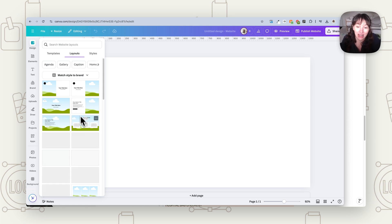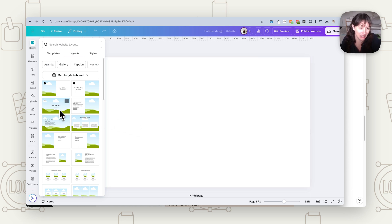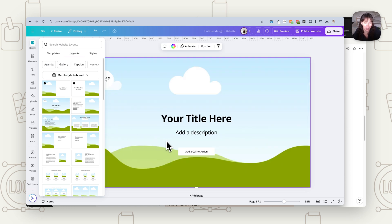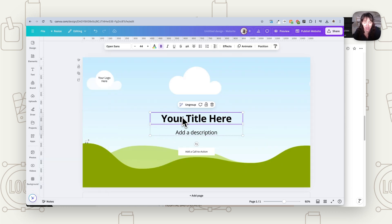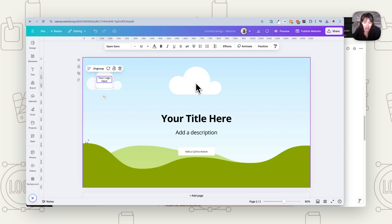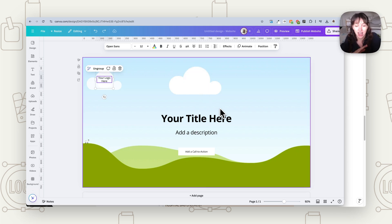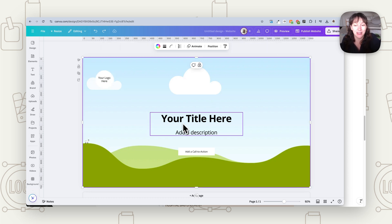The layouts section can help you find different layouts for your page. For a sales page, you might want some sort of headline section — there are a few different options. Something like this might work really well because you can have that big call to action, add your logo, or move things around. You don't have to stay with exactly what they've given you — it's a good starting point so you don't feel like you're starting completely from scratch.